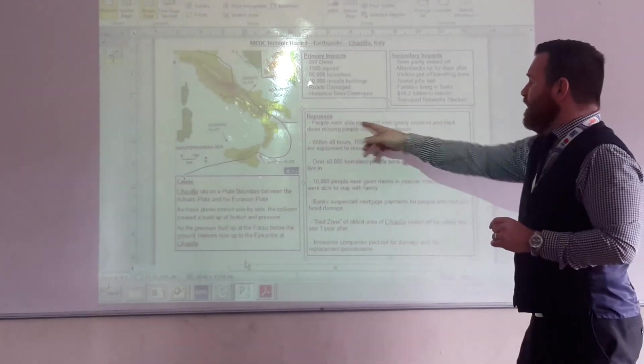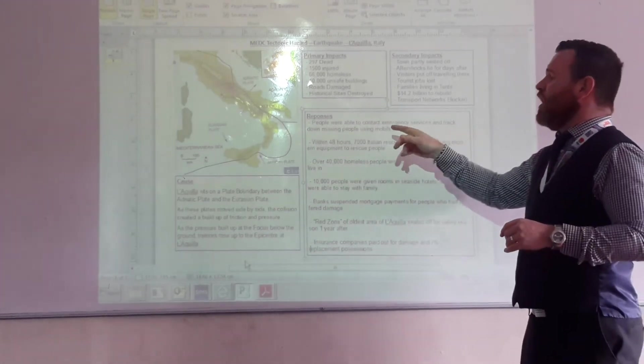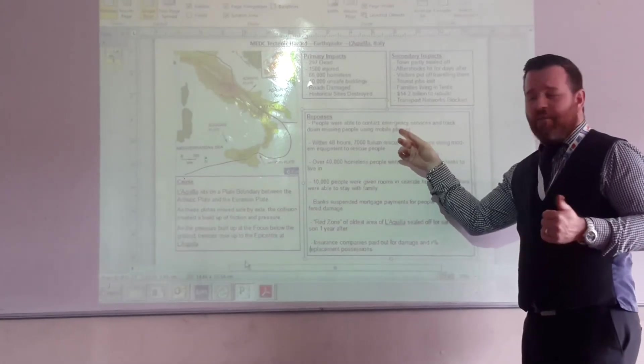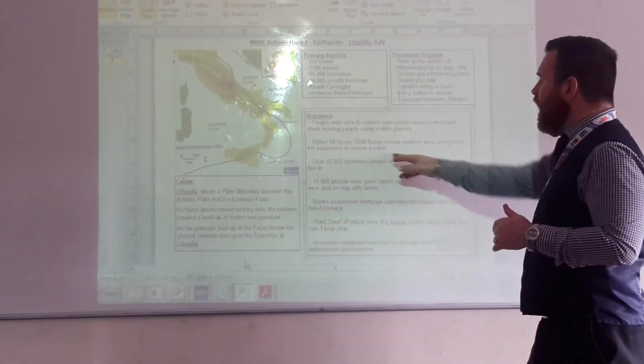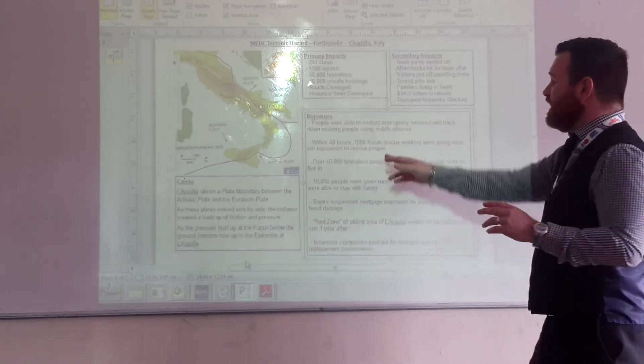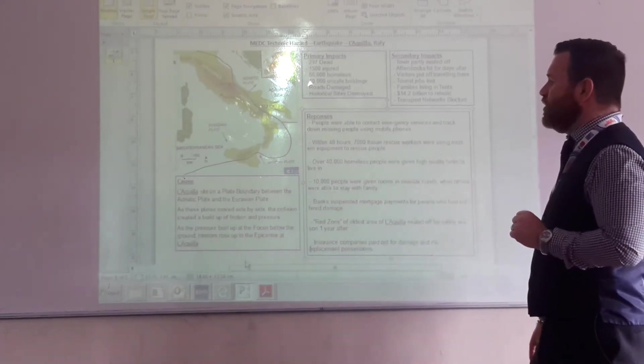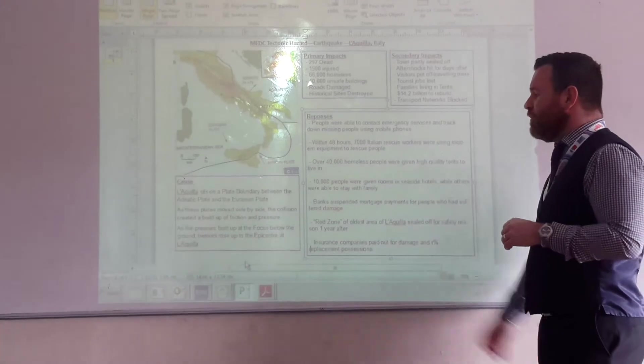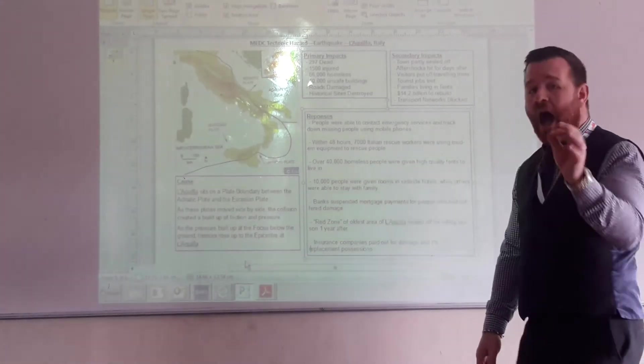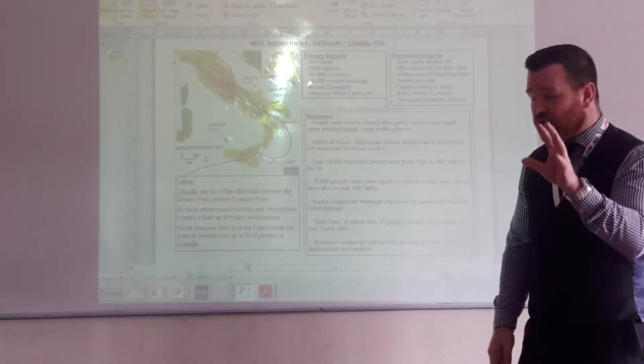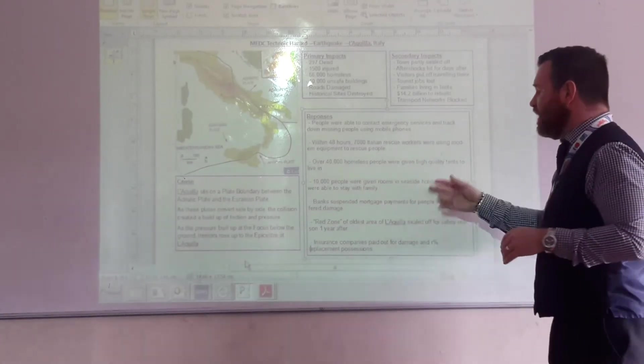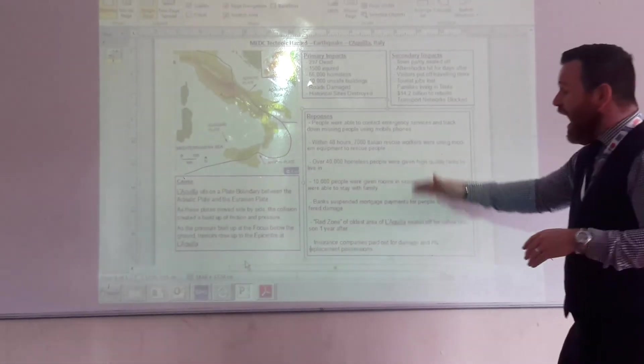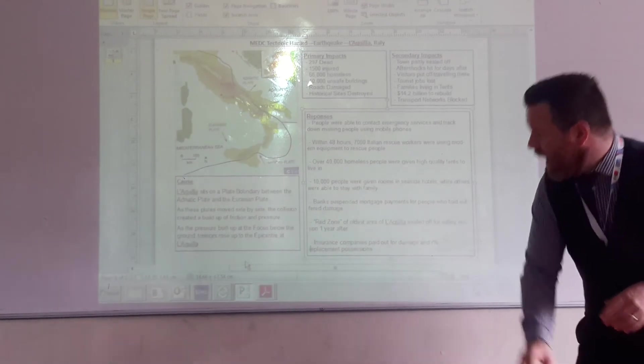So people were able to use mobile phones to contact the emergency services and try and track down missing people. Within 48 hours, 7,000 Italian rescue workers were using modern equipment to rescue people. 40,000 homeless people were given high-quality tents to live in. So not sort of flimsy tents, high-quality tents. 10,000 people were given rooms in seaside hotels. And the list continues.